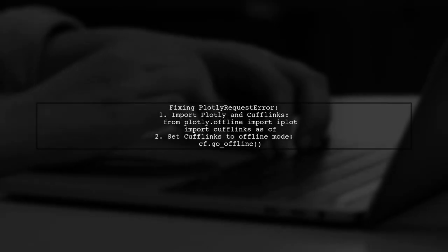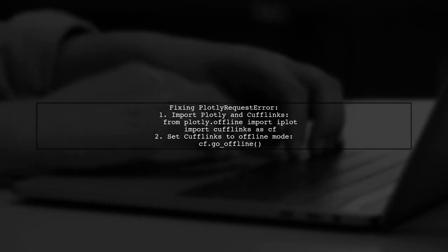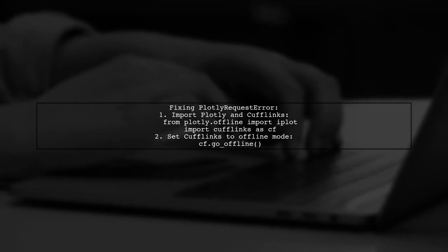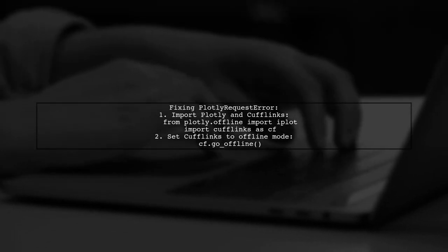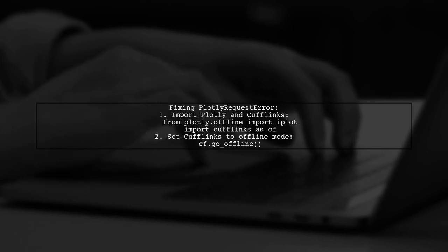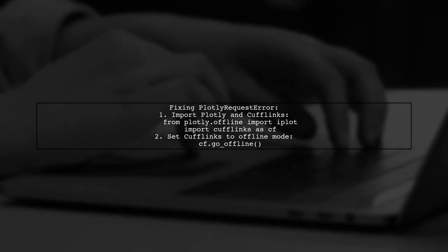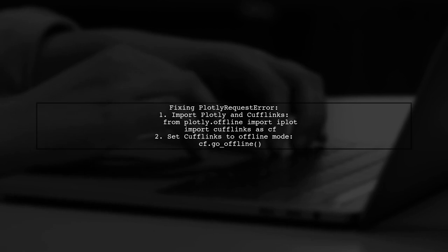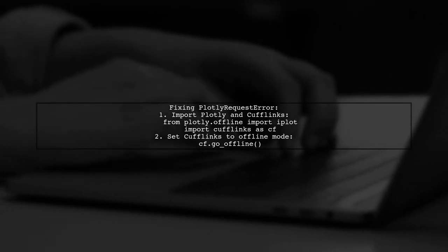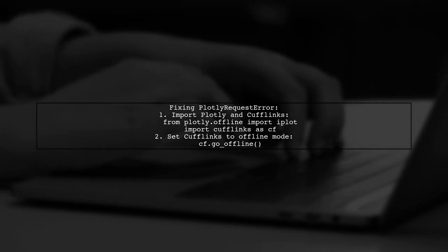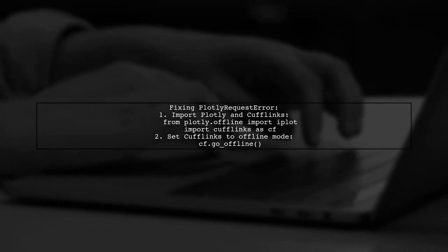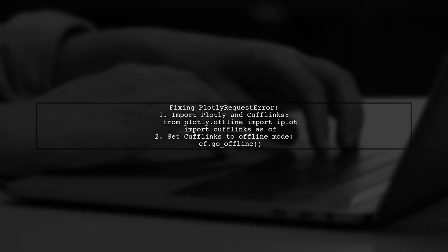To fix the Plotly request error, one user found success by importing Plotly and Cufflinks. They suggest using specific import statements and then setting Cufflinks to work offline.